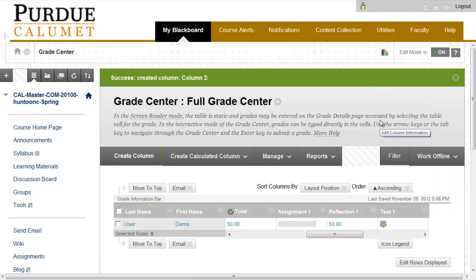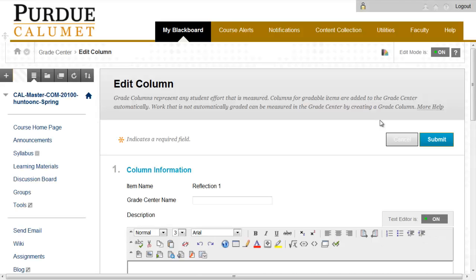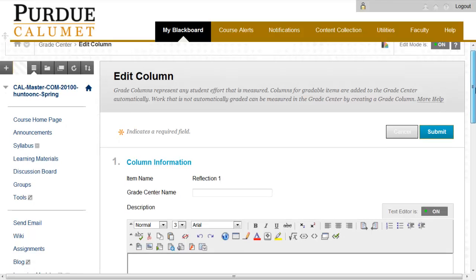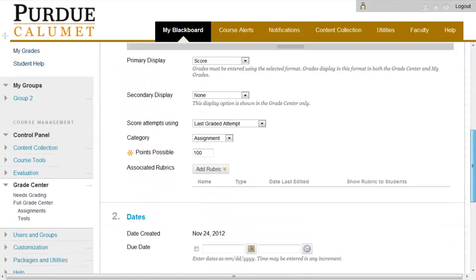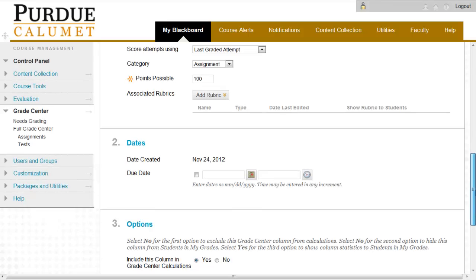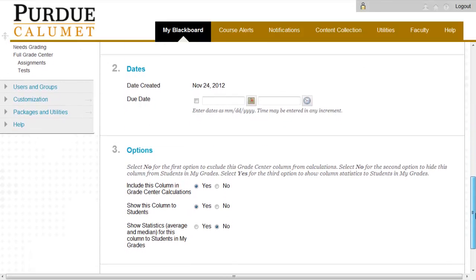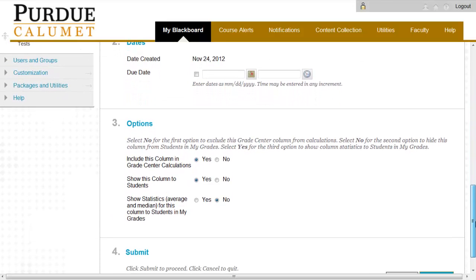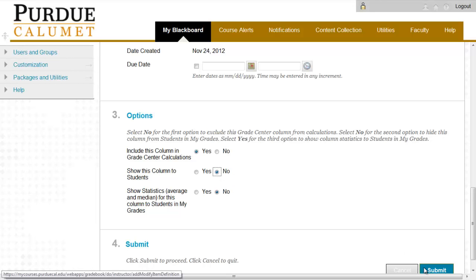Once you click on Edit Column Information, a box will appear. Scroll down to Option 3 and select No for Show This Column to Students. Click Submit.